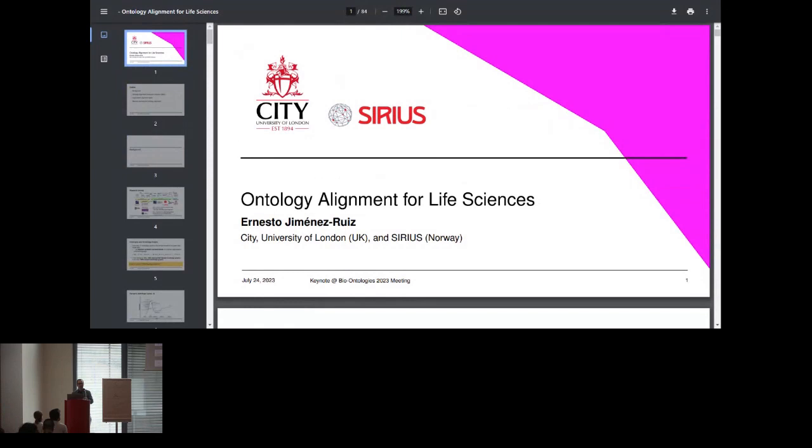Okay, hi everyone. Thanks a lot for inviting me, first of all, and for the kind words in the introduction. Apologies for all these technical issues. I think it's insane, these hybrid conferences. I've been there on the organizing committee, and it's always kind of failing for both sides, both online and in person.